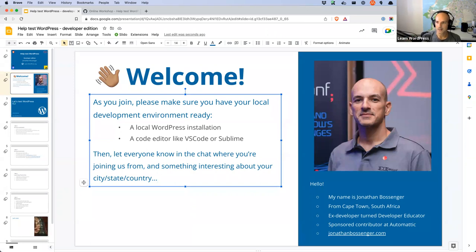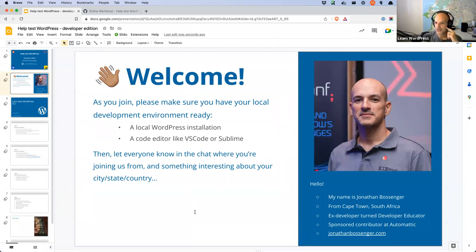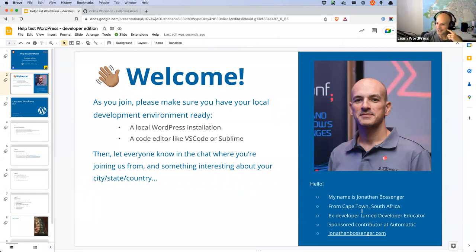I'm a full-time sponsored contributor at Automattic, which means Automattic pays me to do this work full-time — to work with the training team in the open source WordPress project and help folks learn how to do all these things. I always say to folks that if you have questions about how to develop with WordPress, don't feel like you can't reach out to me, because it is literally my job to help you find answers.